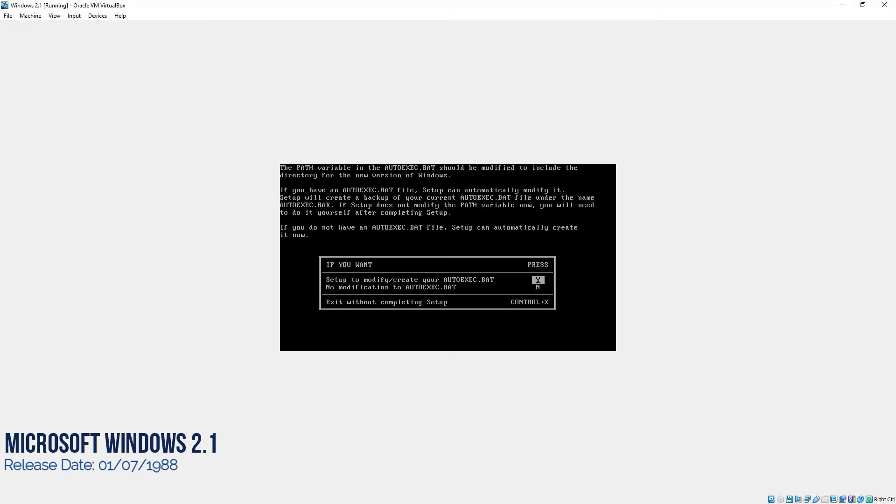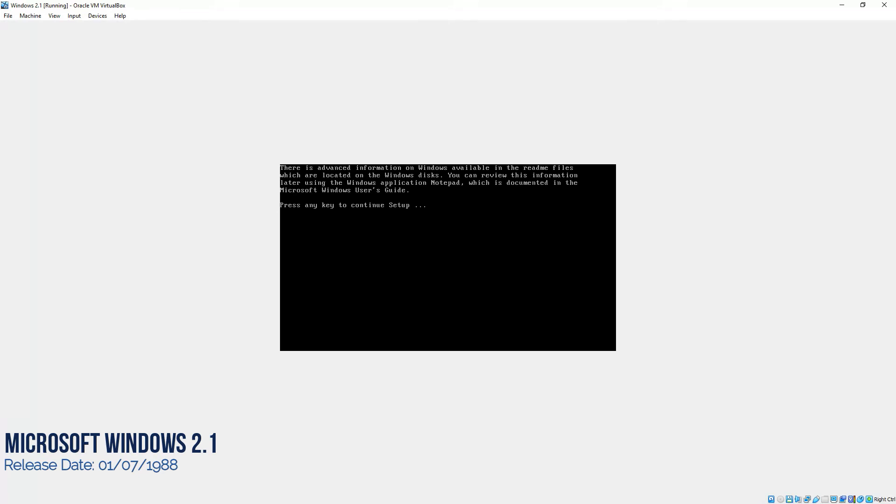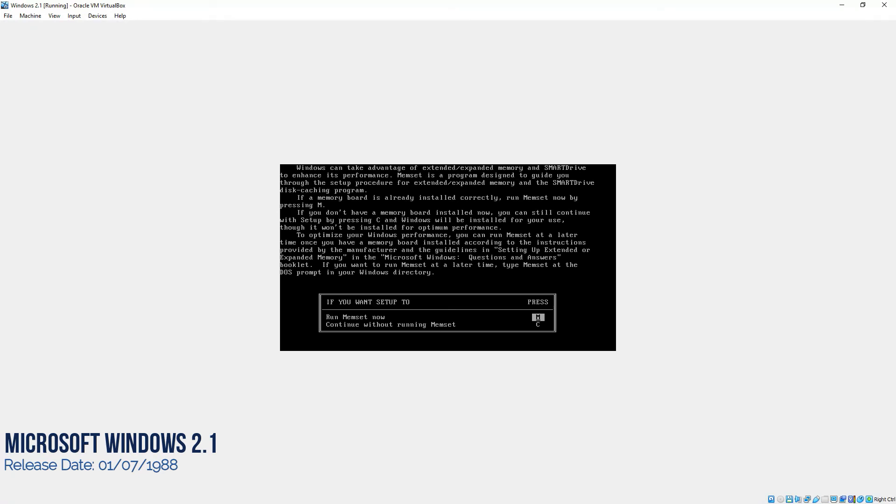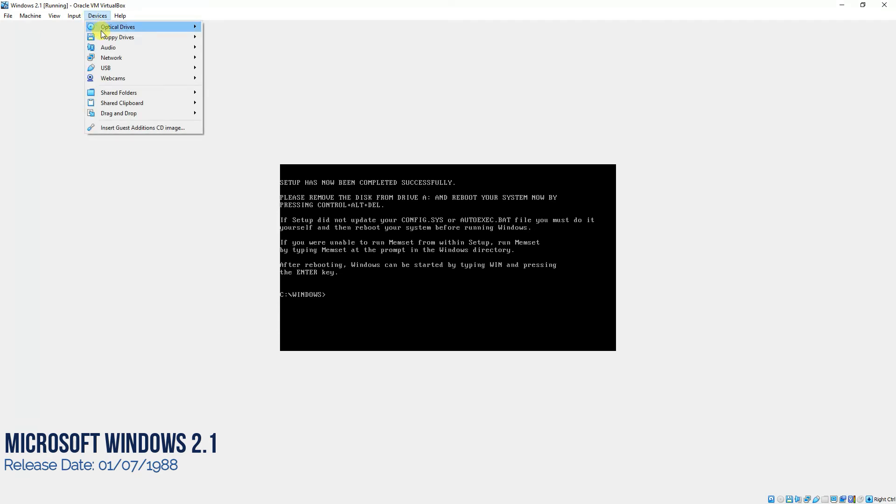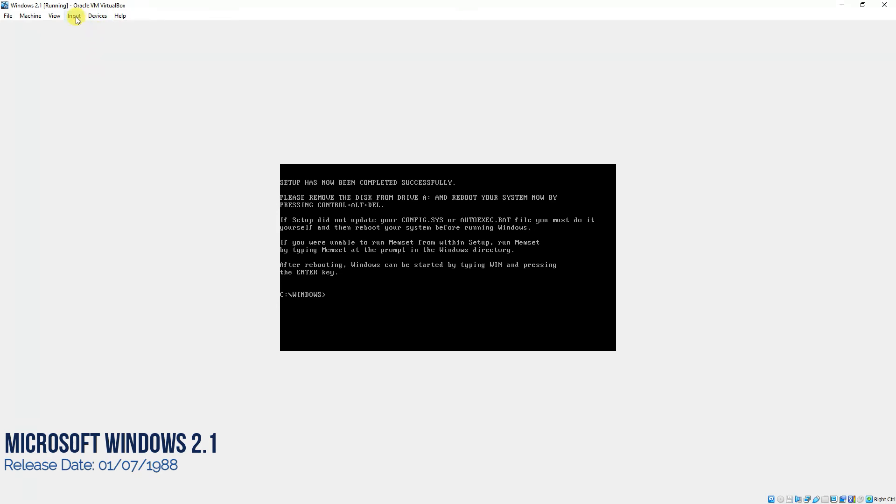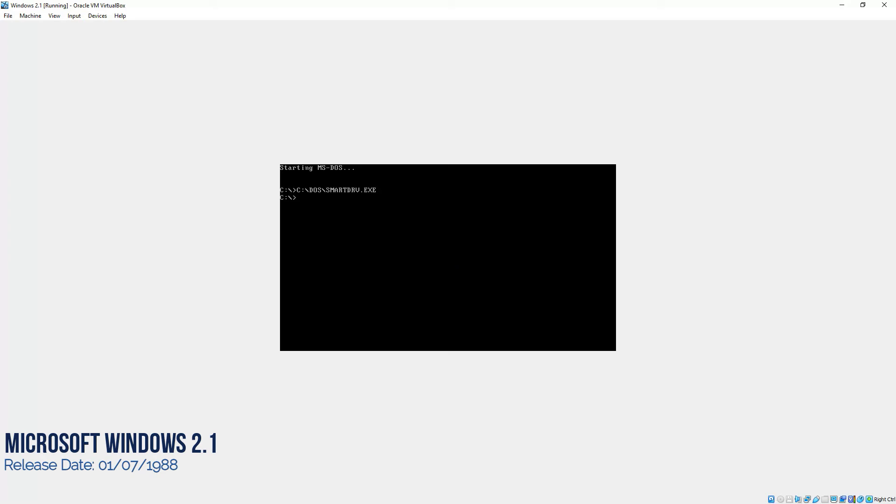Now it's asking to set up or modify the autoexec.bat file. We don't want to do it. We'll select N and press enter and then enter again. Again, continue without running the memset. I'll press C and I'll continue. Now as you can see, setup has now been completed successfully. It's saying to press ctrl alt delete to continue loading. But before that, we'll have to remove the floppy disk that we have connected. We'll go over here and we'll remove the disk from virtual machine. Then we'll go to input and we'll select insert ctrl alt delete. Once that's done, it's restarting the system.